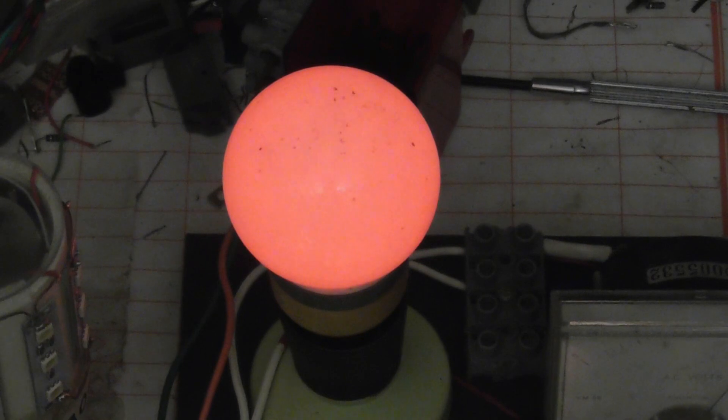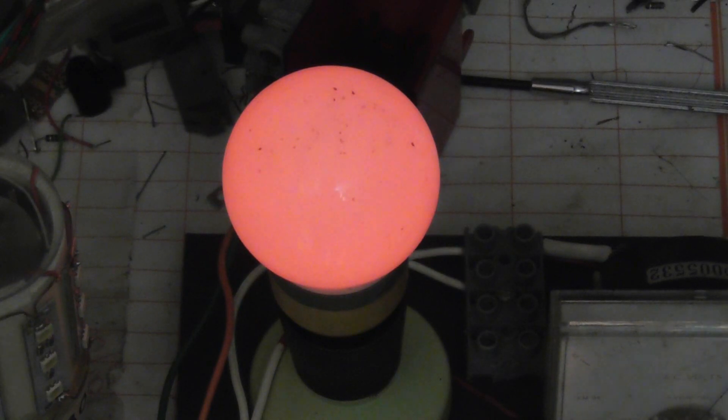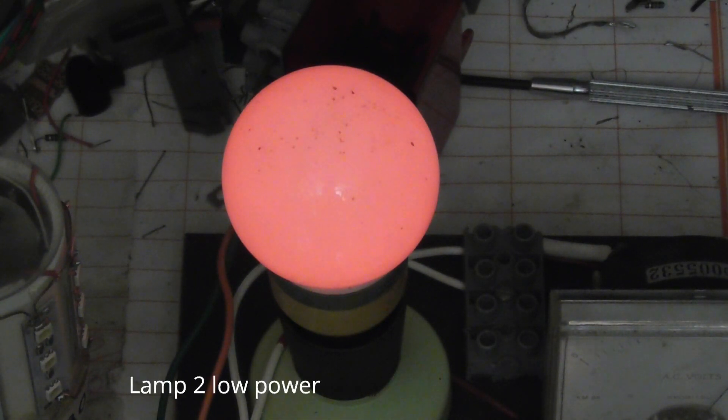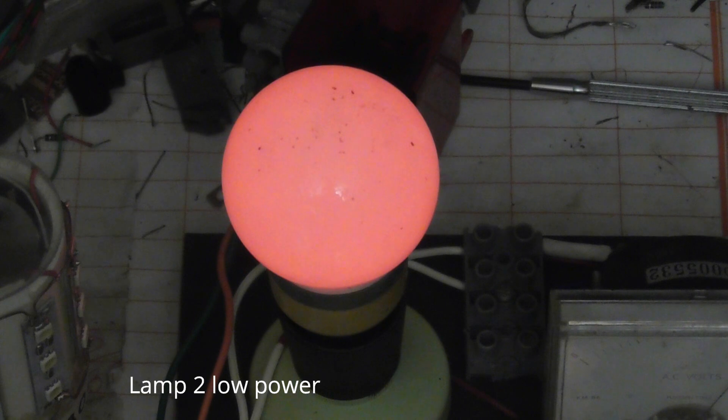This is one of these color-changing lamps, LED ones, but it's not working as it's supposed to be, it's very dim.